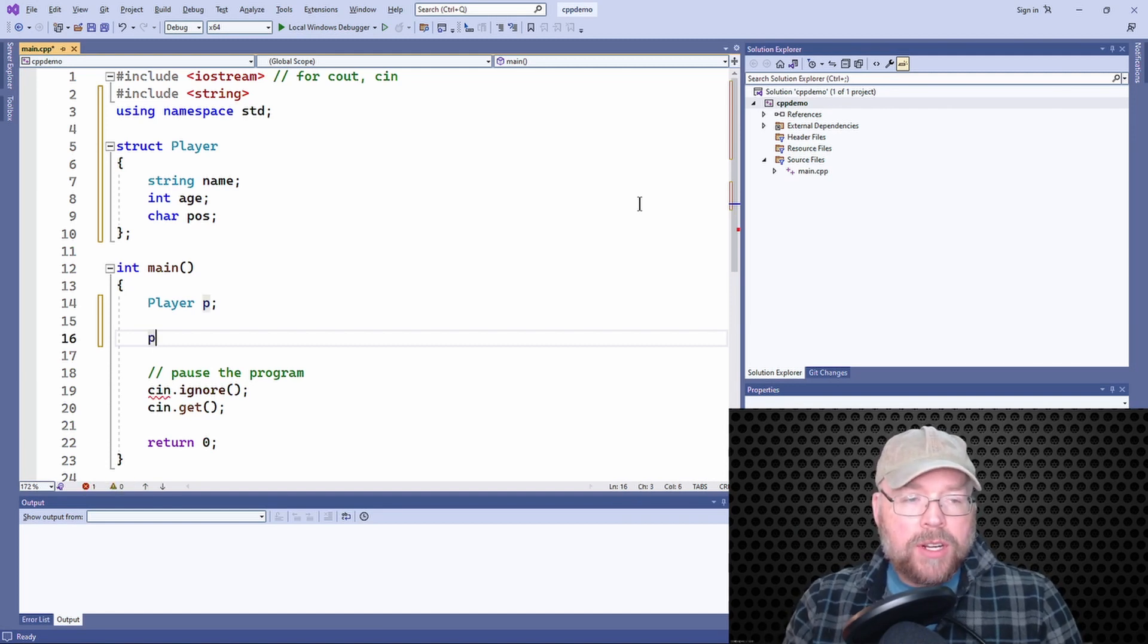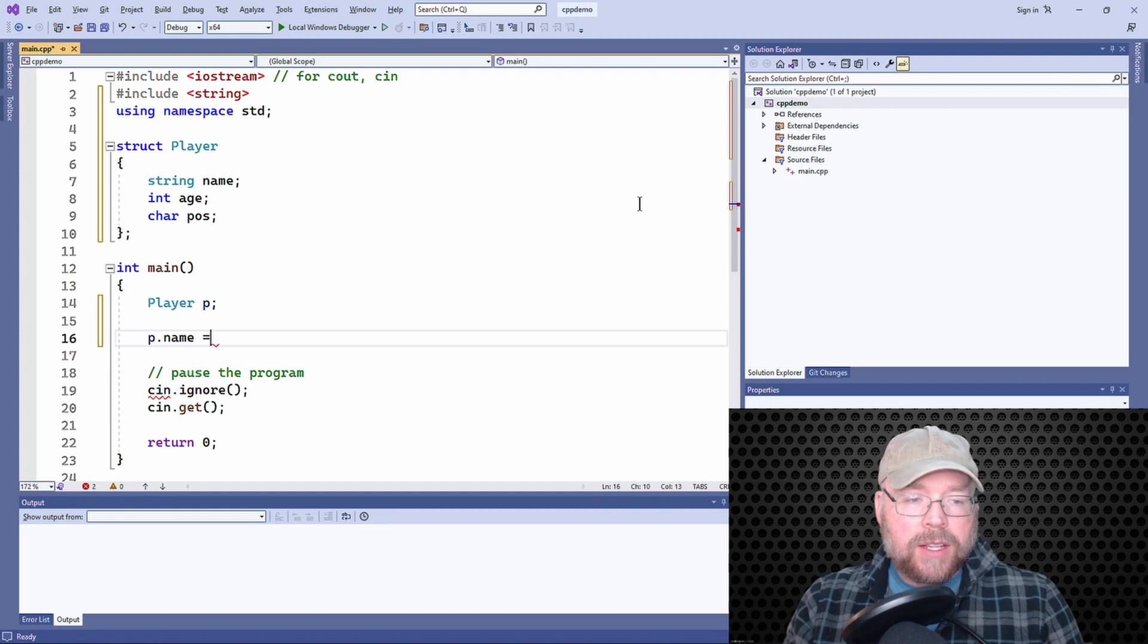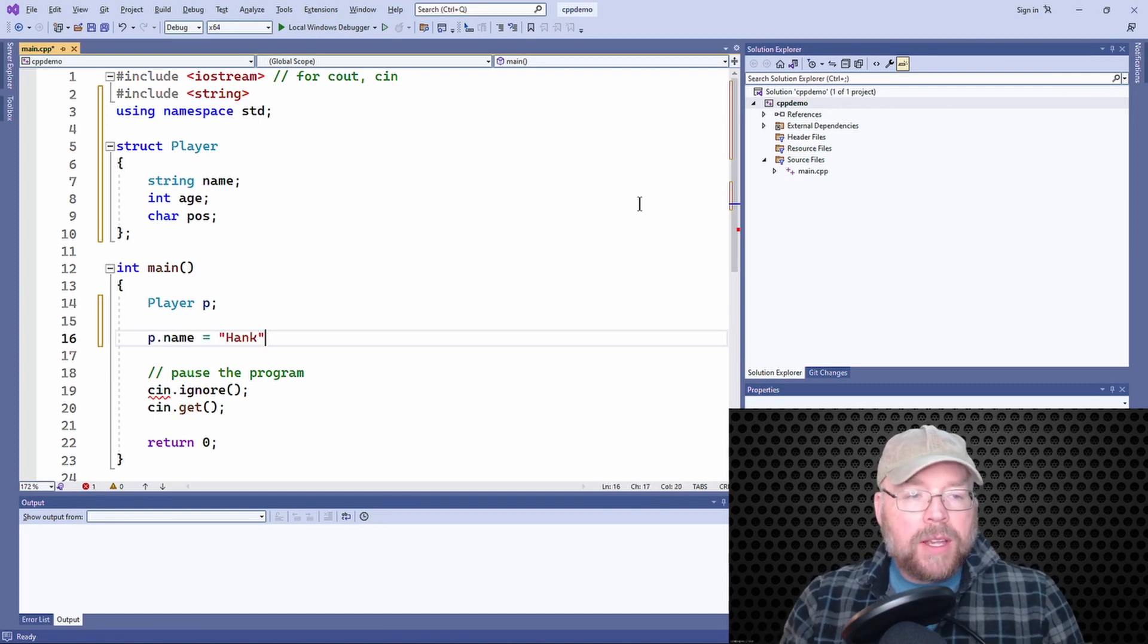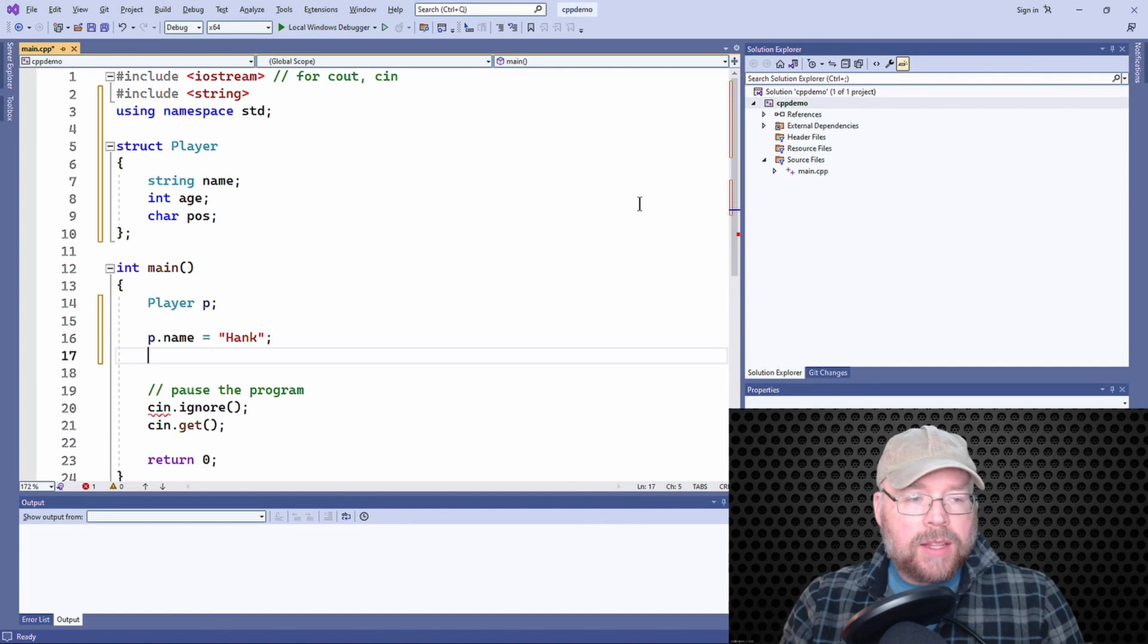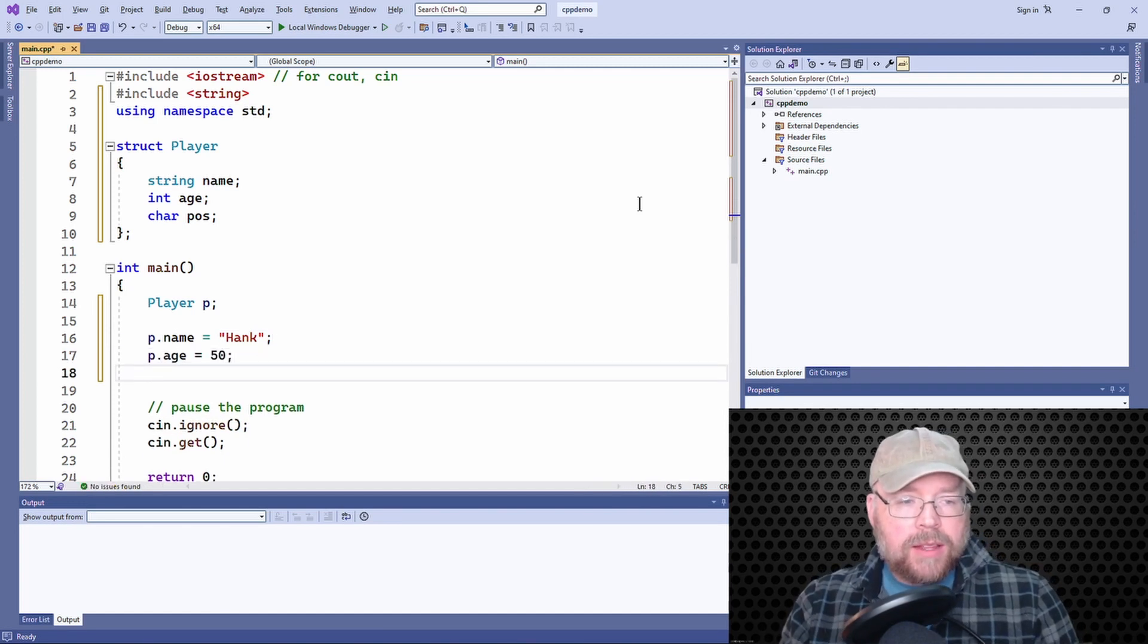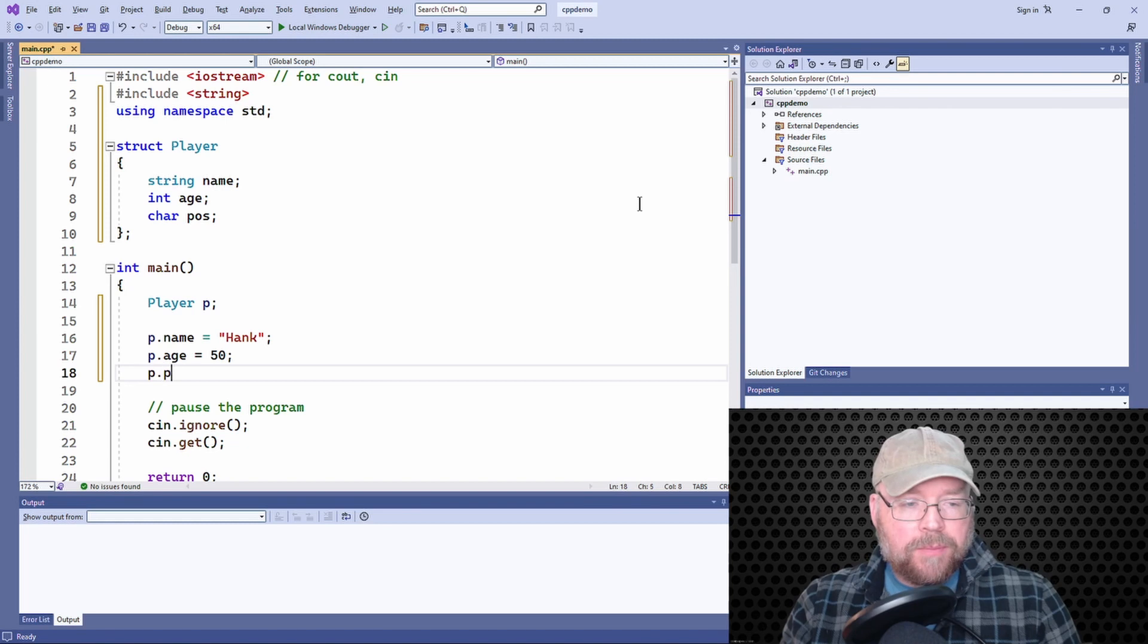Now you could assign values like this. You could say, let's set the name and let's set the age and let's set the position.